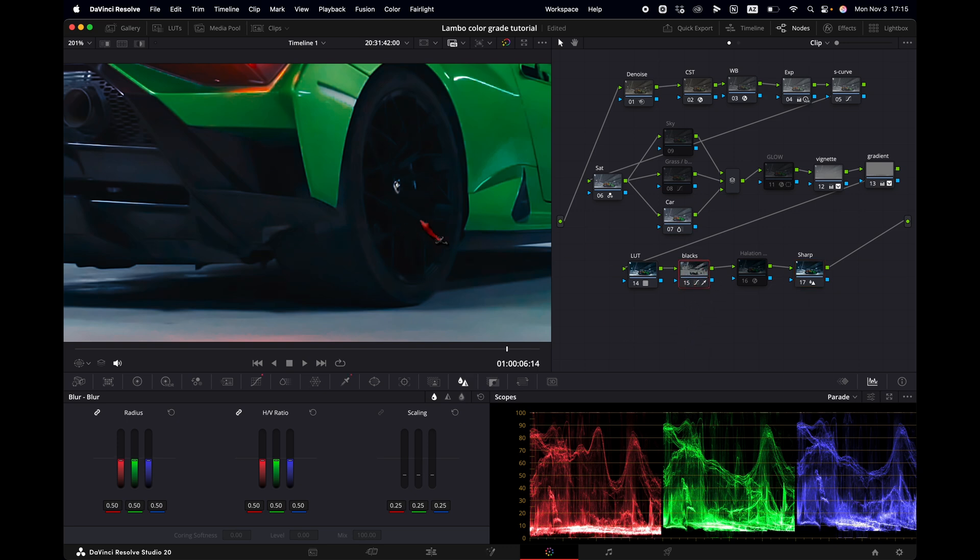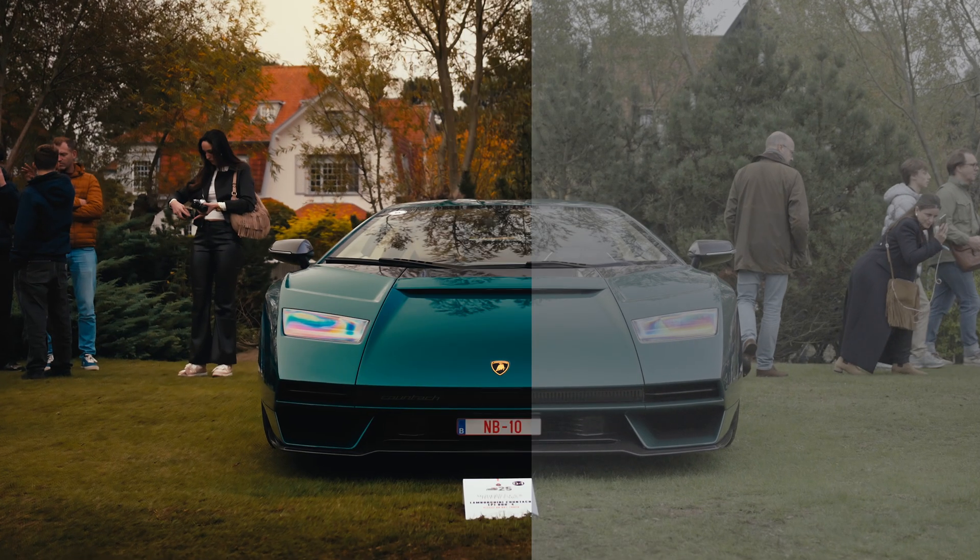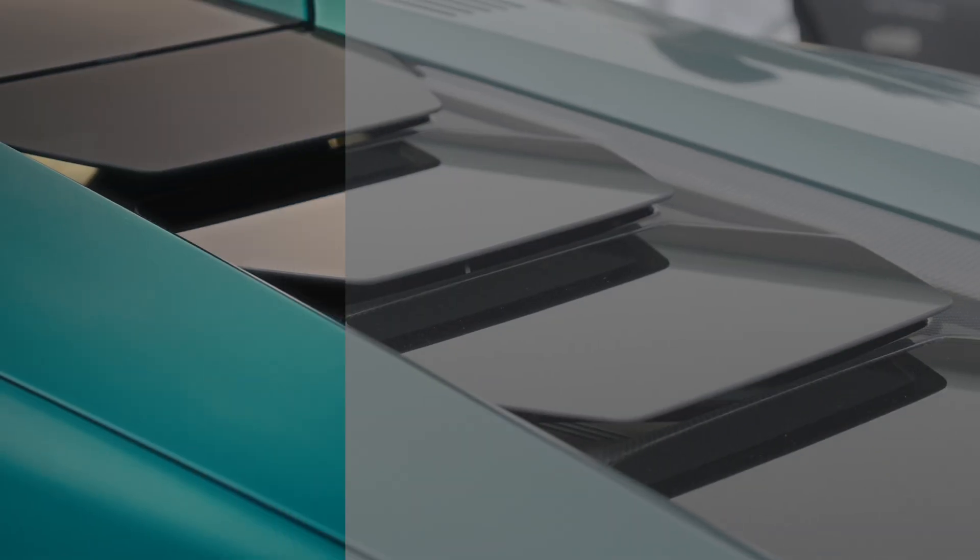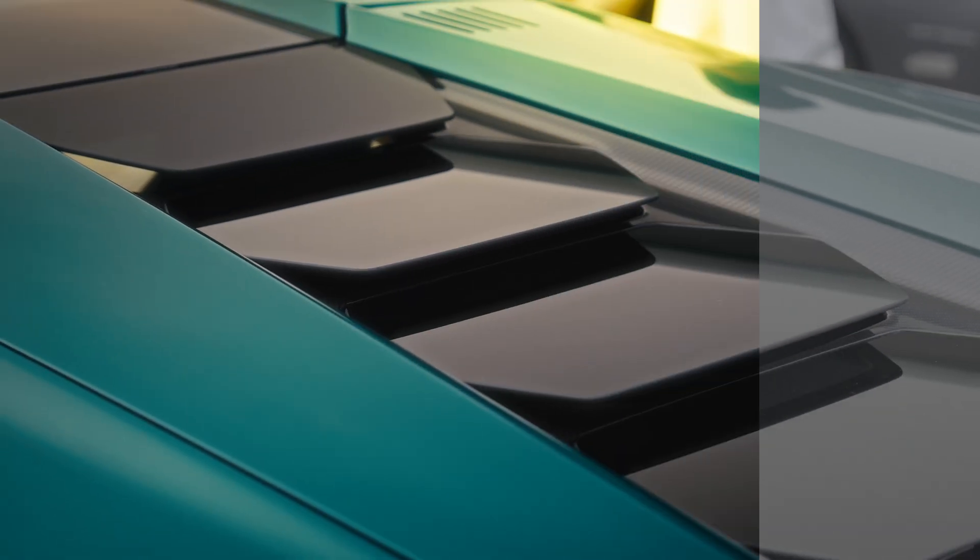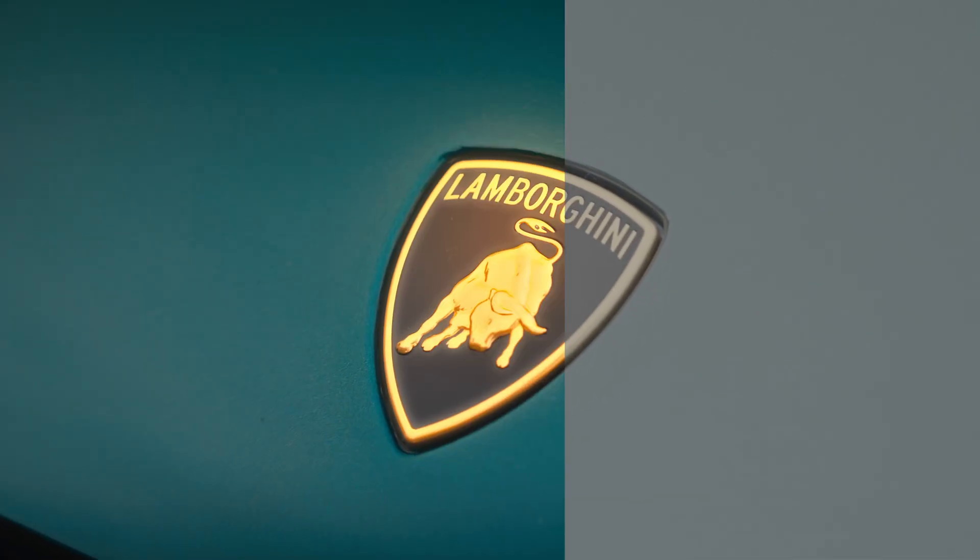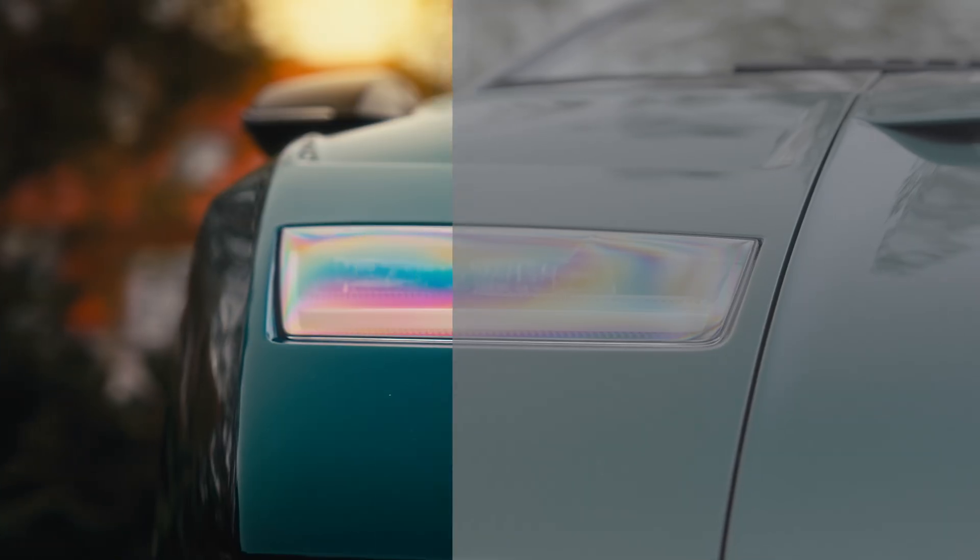And if you want to know how I color graded these Lamborghini car clips with this popular glow effect using the same note tree, watch this video next.